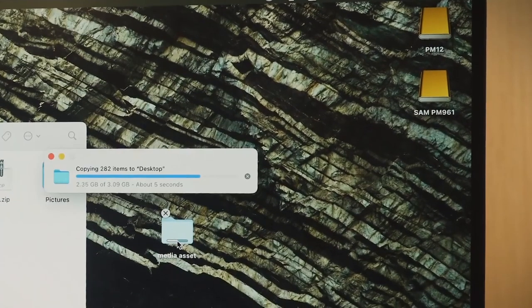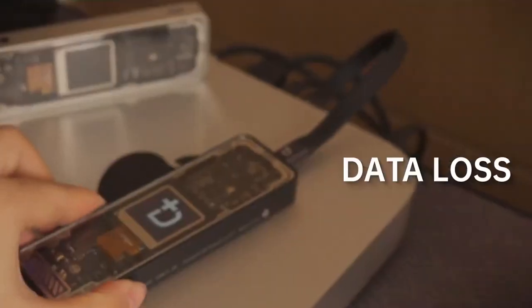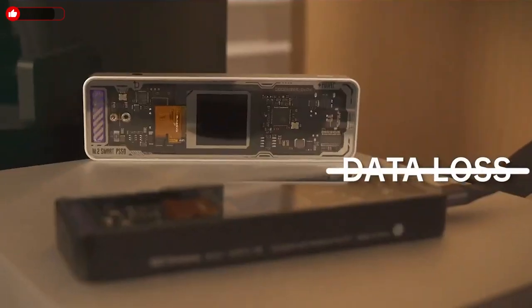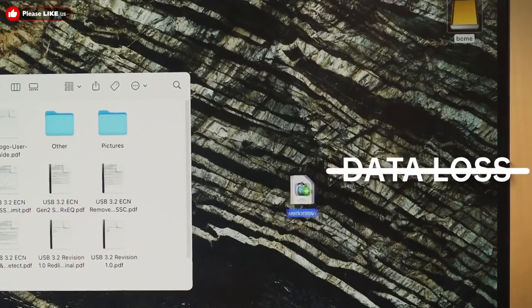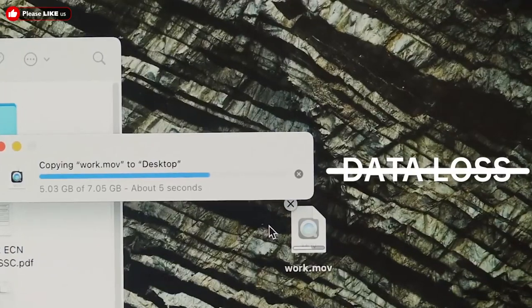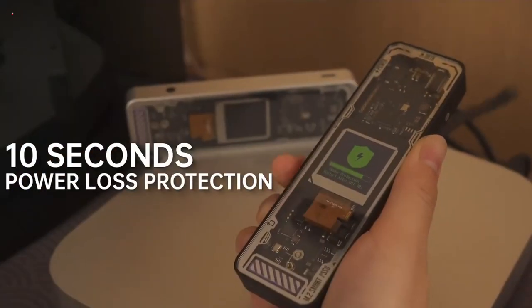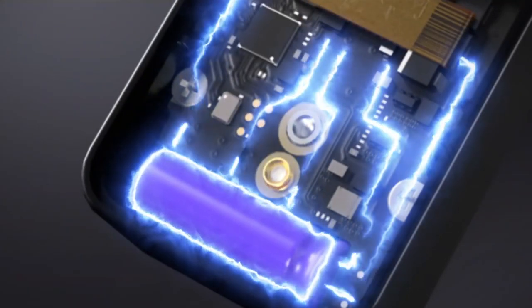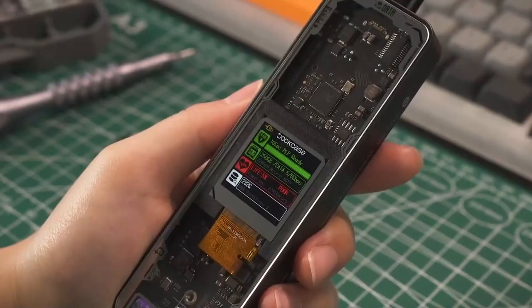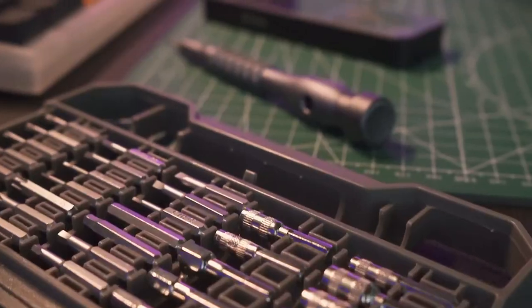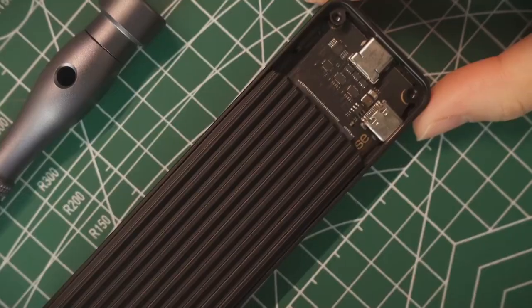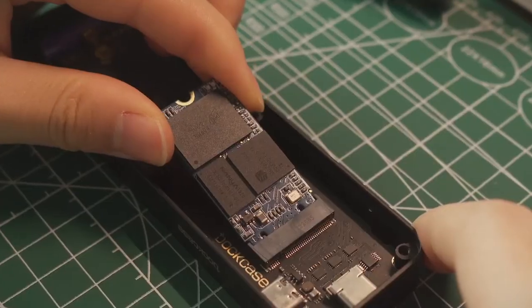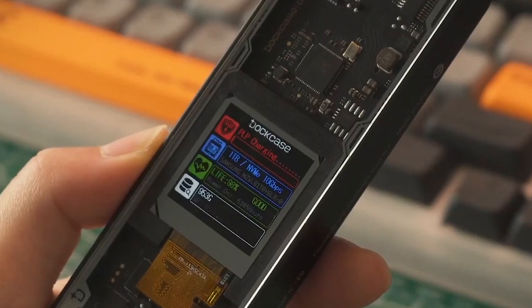Power loss protection is the all-important mechanism to protect data stored in an SSD during power outage. We have comprehensively increased 5 second PLP to 10 seconds PLP on the basis of first generation. More PLP time allows more data to be rescued. I highly recommend this product, and you can buy it in the description below.